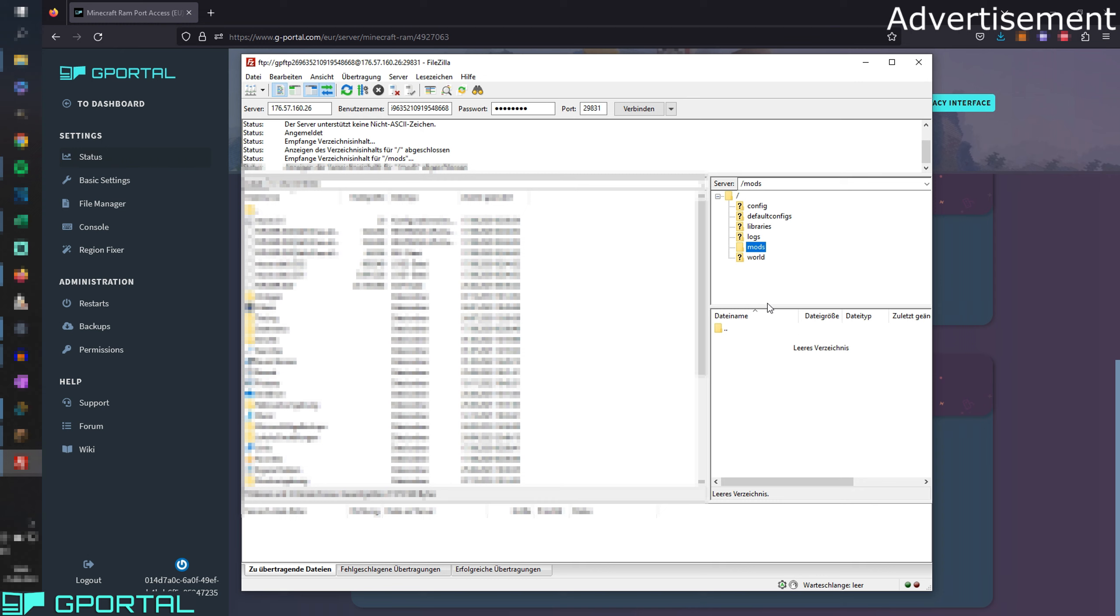So now we can start installing mods on our server. If you approach this problem, then make sure to probably turn on the server, leave it online for like five minutes and then turn it off and wait a bit. If it's not going to be there, then just ask in the comments or contact the support.